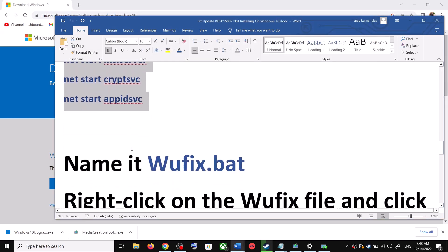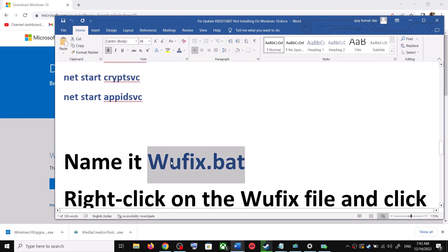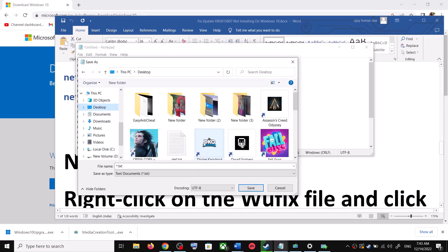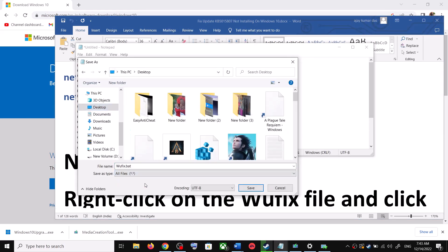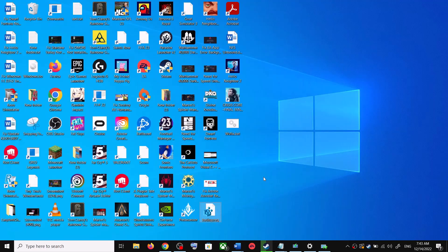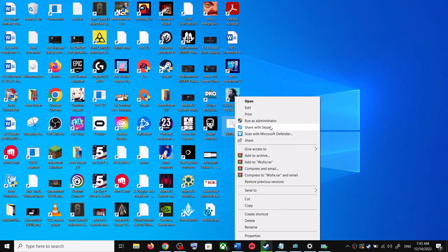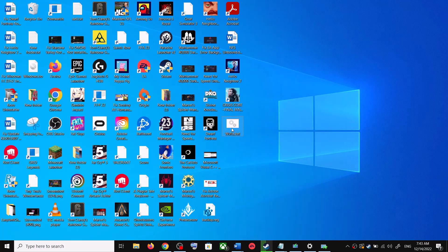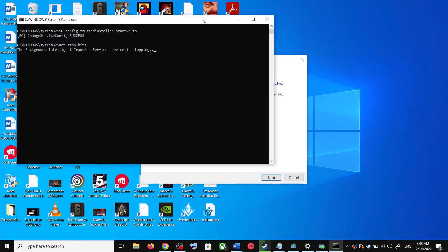Go to File, then click on Save As. Set the location to Desktop, name the file wufix.bat, and for Save As Type select All Files. Click Save. Now go to the Desktop, right-click on the wufix.bat file, and click Run as Administrator. Make sure you are opening this file as an administrator, then click Yes to allow.